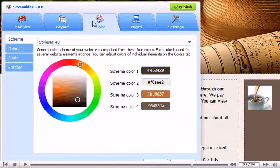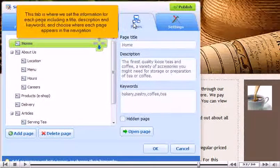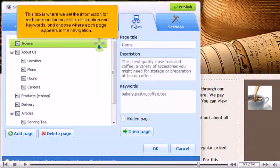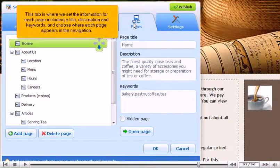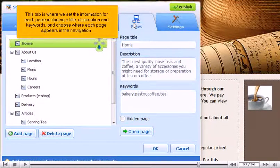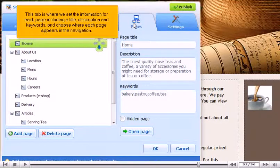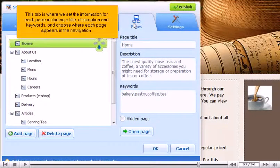Click Pages. This tab is where we set the information for each page including a title, description and keywords, and choose where each page appears in the navigation.